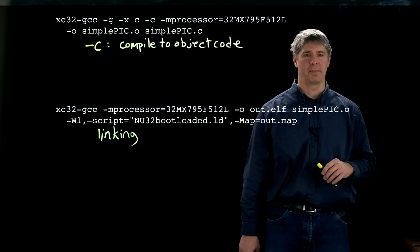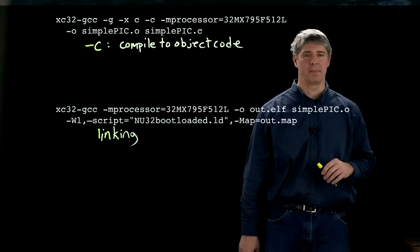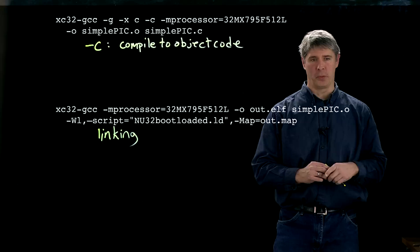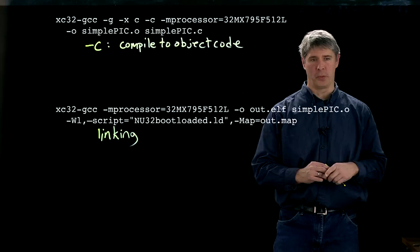And then here, this other thing is minus map out.map equals out.map. So what we're going to create is a map file. And we'll learn more about this later. But the map file has lots of information for us about where our code and data was actually stored in virtual memory if we want to examine it later.